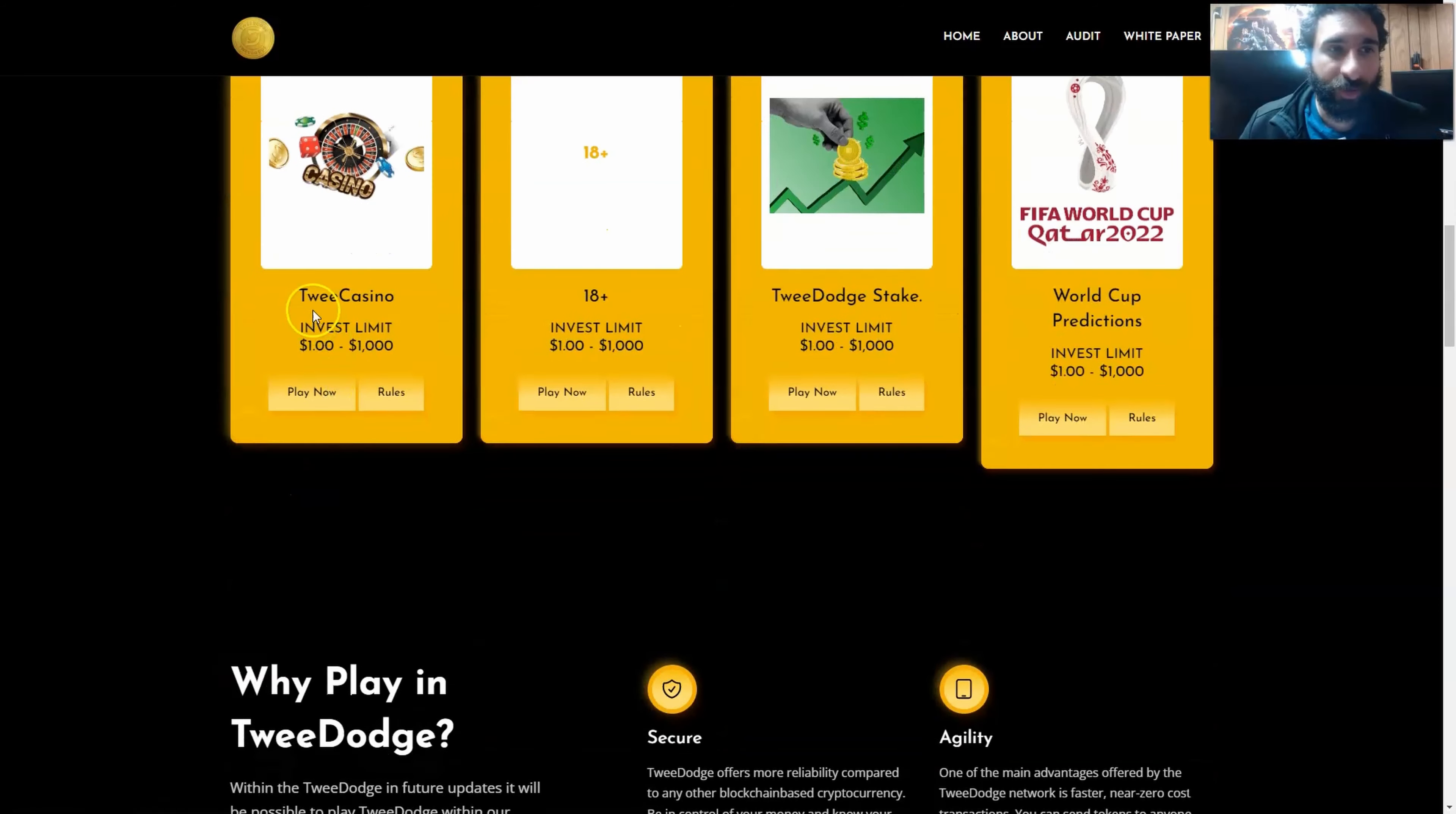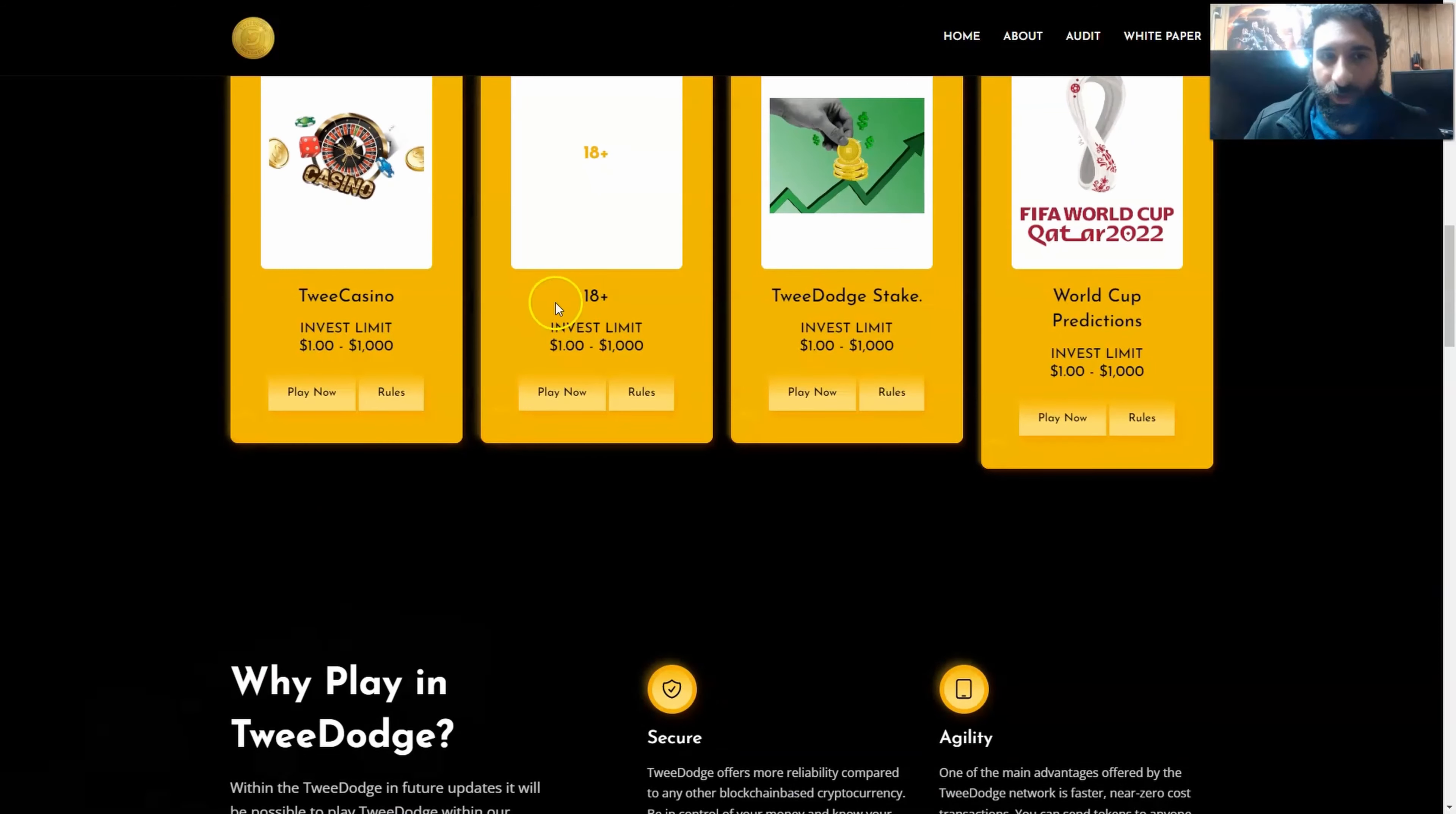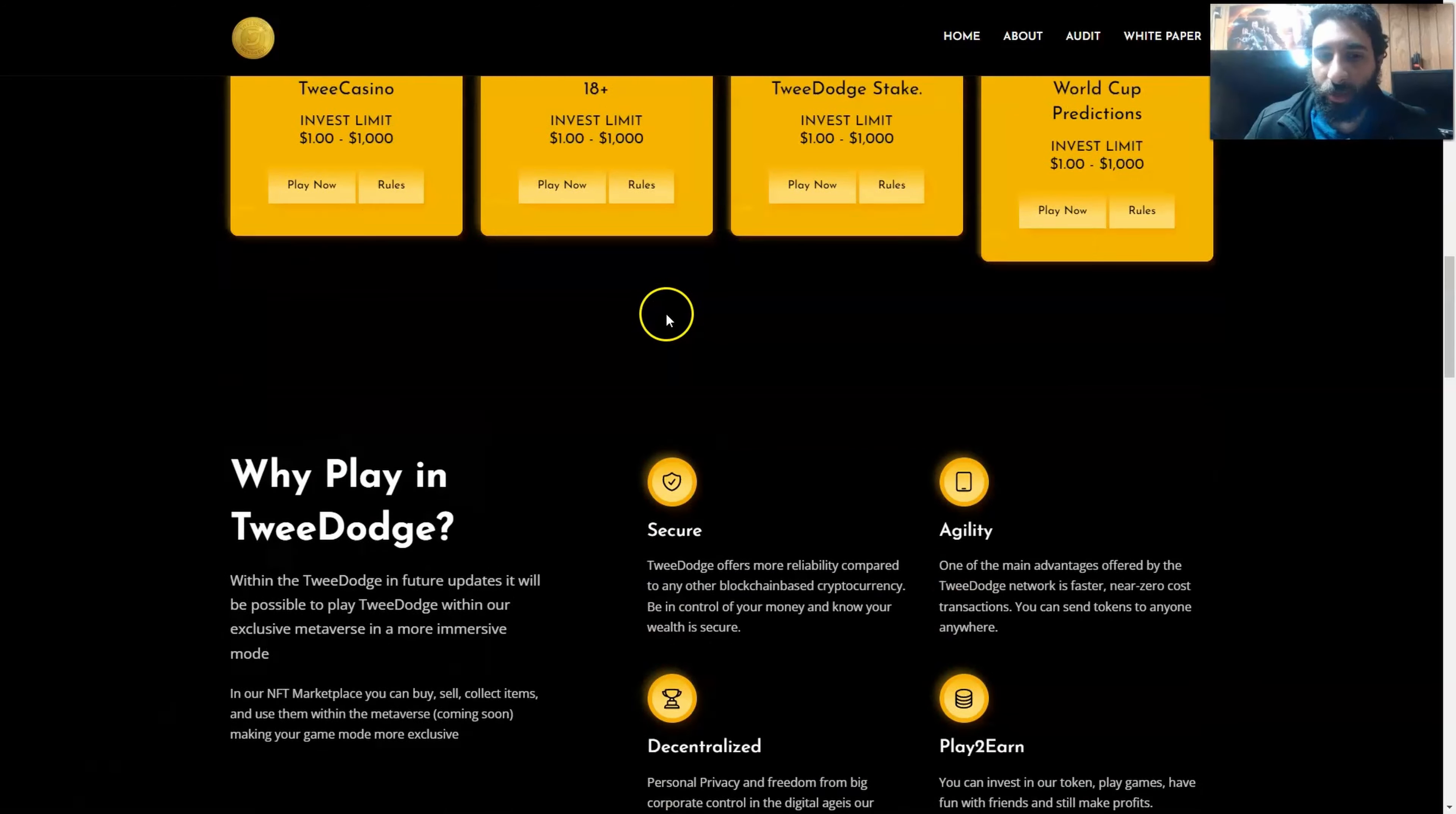So what do we have here? We have each game and their rules. As you can see, Tweet Casino, 18-plus, TweeDoge Steak, and the World Cup predictions.